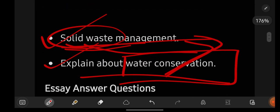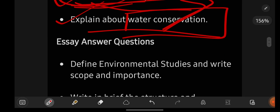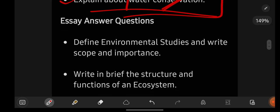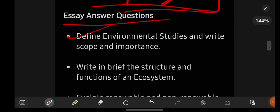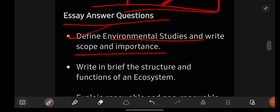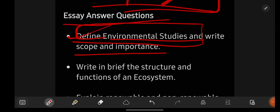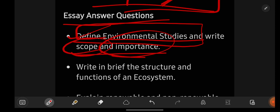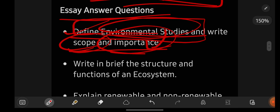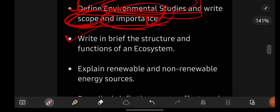That covers the short question answers. Whatever question they give you, write whatever you know. EVS is a really very easy subject that you have been reading since school life. Essay answer questions: 'Define environmental studies and write its scope and importance.' You already know the definition; then write the scope and importance — why it is important to study about the environment and what is the scope.